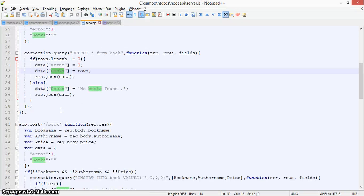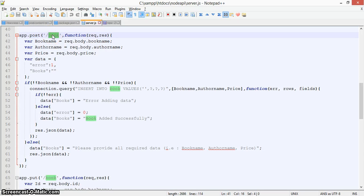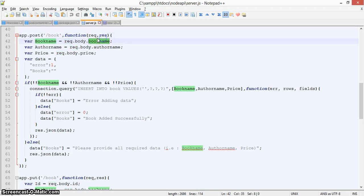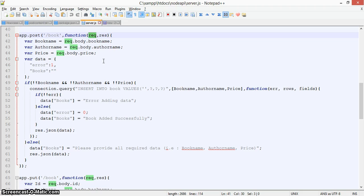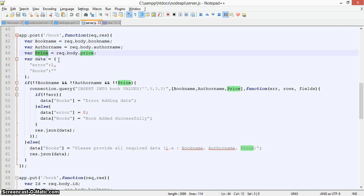Now we'll look at the POST request to add a new book. We define 'app.post' followed by '/book'. The request body coming from the client side contains the payload — we read 'request.body.book_name', 'author_name', and 'price' from the front end and assign them to variables.